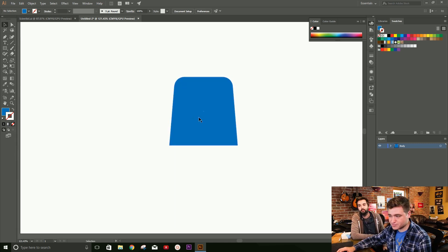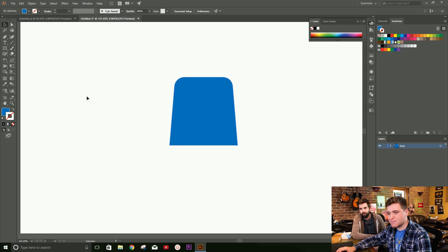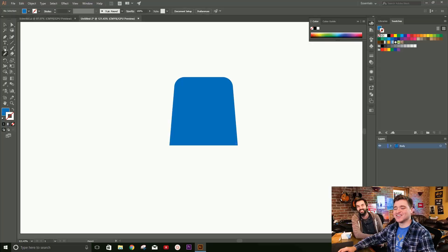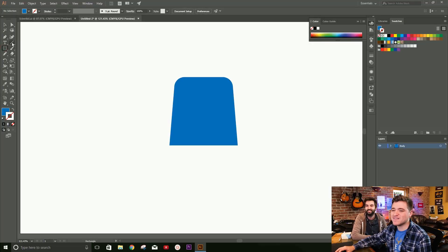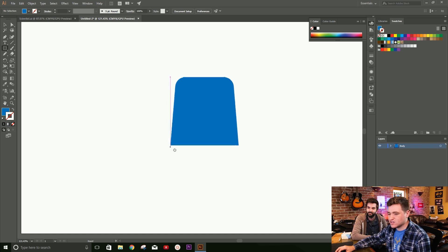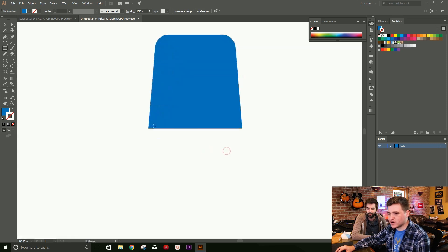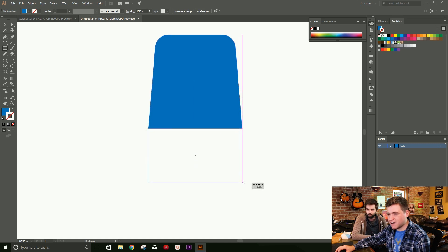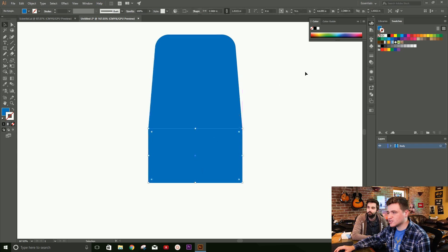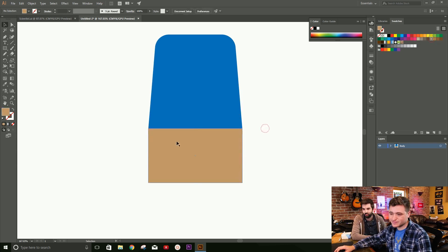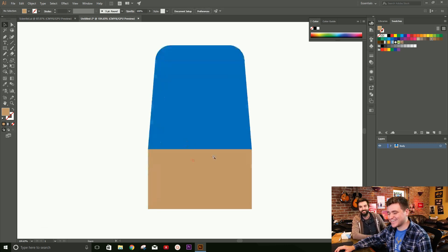Now let's create our pants. Hit the M key to bring up the rectangle tool. Let's grab the rectangle tool, zoom in a little bit, and drag it from the corner down about that far. Now let's change the color to a khaki brown — that looks like a nice pair of slacks.